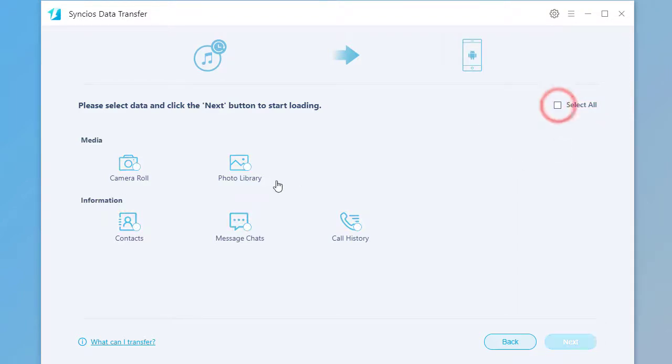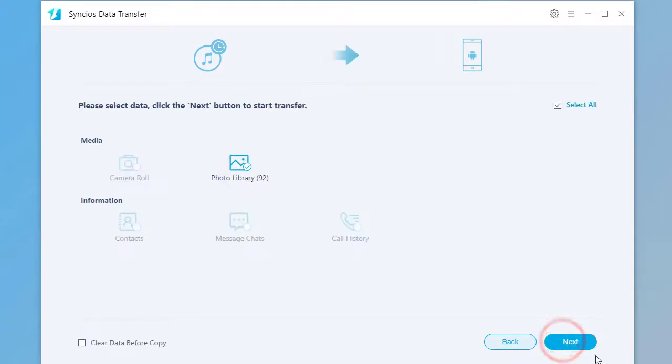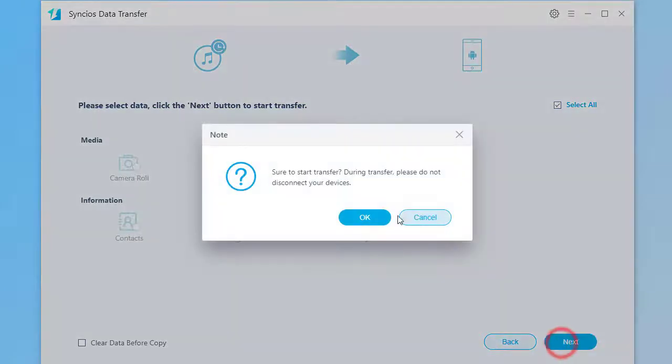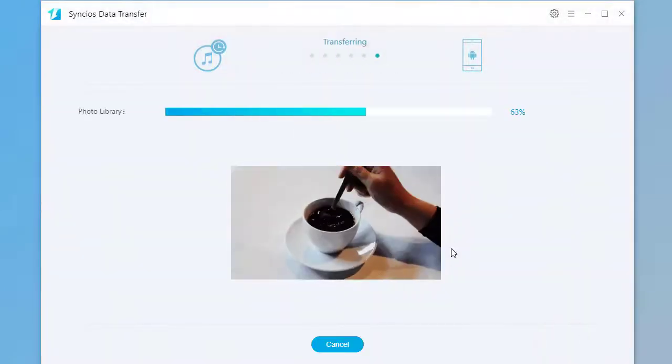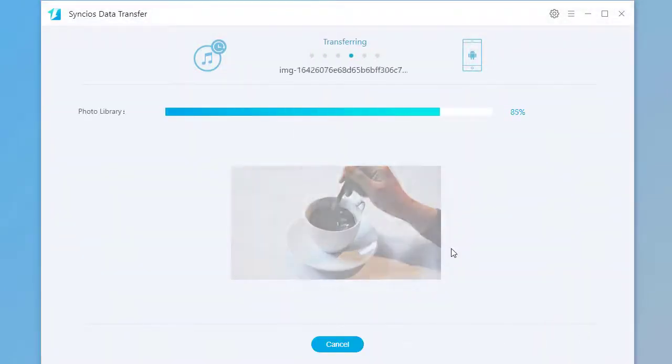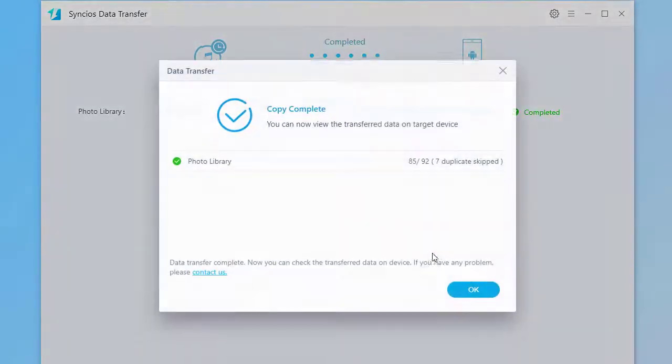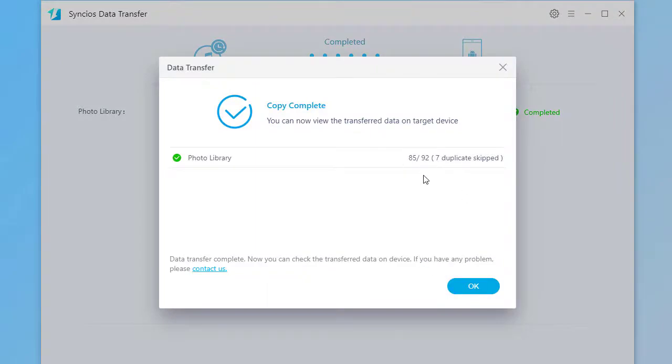Choose contacts you need. Click on Next to load the data. Click on Next to start the transfer. It's done. Duplicated files would be skipped.